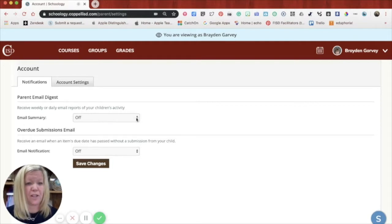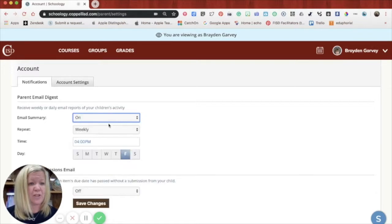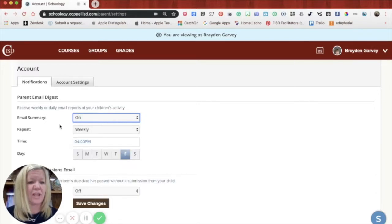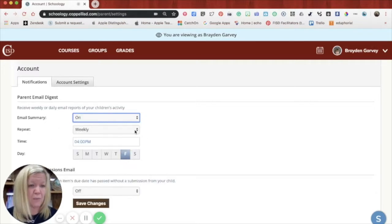So right now I have it turned off. But if I click the drop down arrow, I can turn the email summary on and then I can tell it when and how often I would like it.